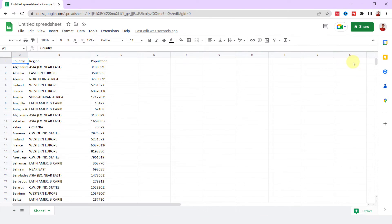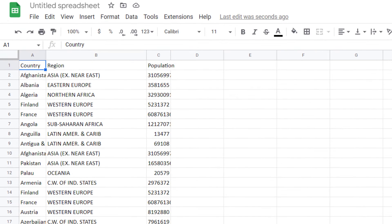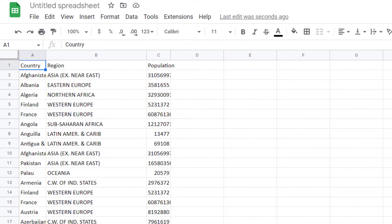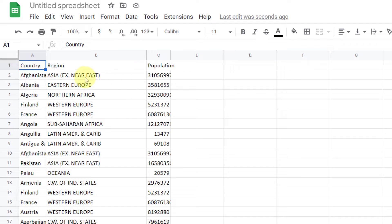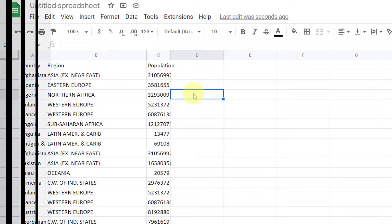All Google Sheets users need to adjust their column and row widths. In some cases, it is too narrow and in others, it is too wide. Both manual and automatic methods can be used to resize columns. Let's get started with the manual ways.